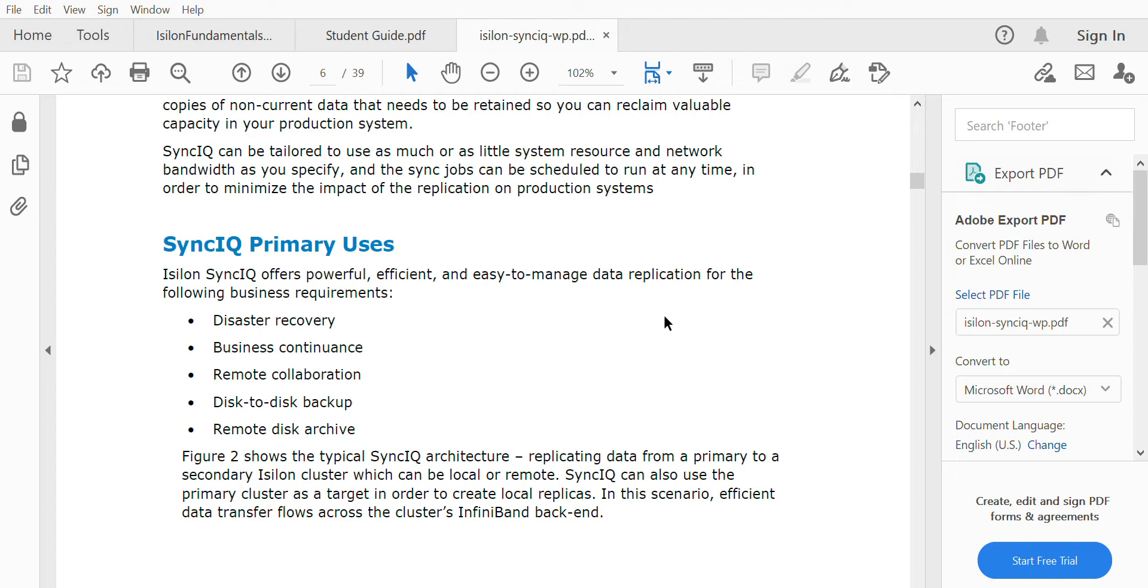Remote collaboration, backup, and remote disk archive—all these purposes are solved in one software: SyncIQ. SyncIQ is a remote replication solution where you backup or replicate data to another cluster. We cannot use this for local backup or local replication; this is completely for remote purposes.